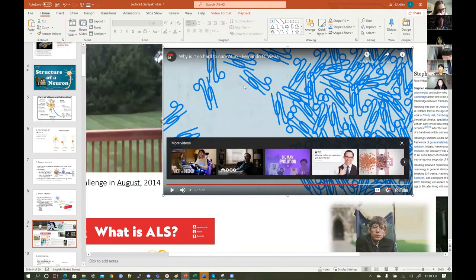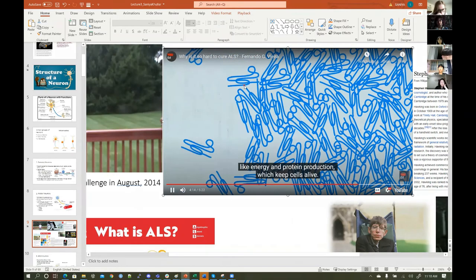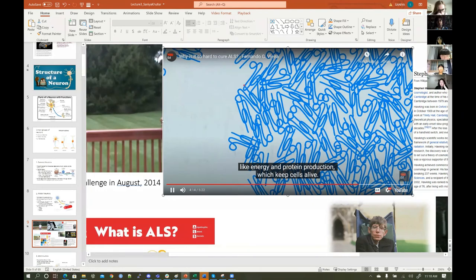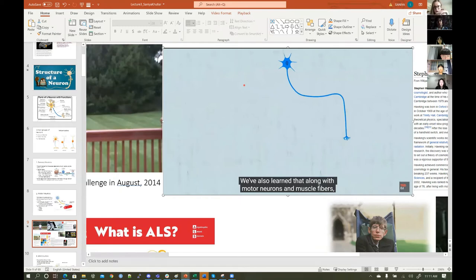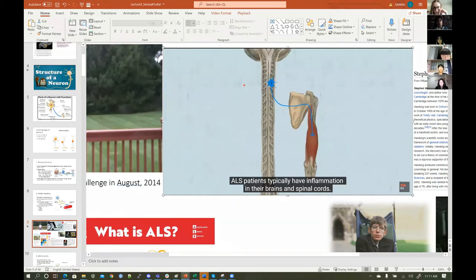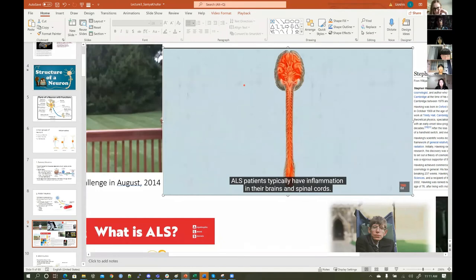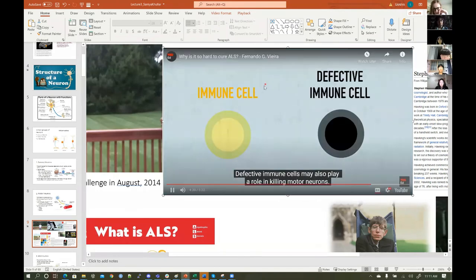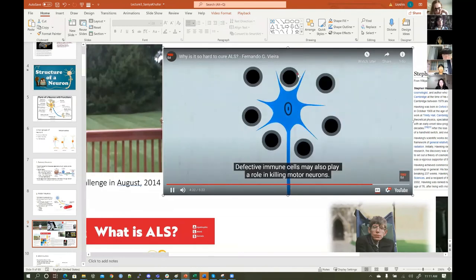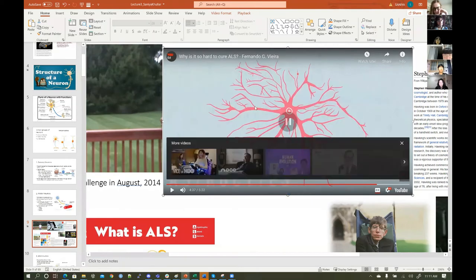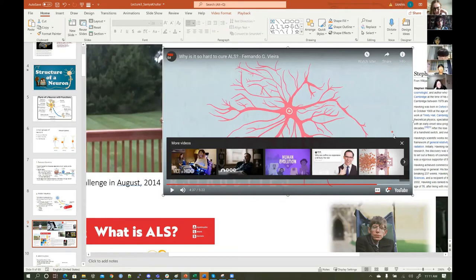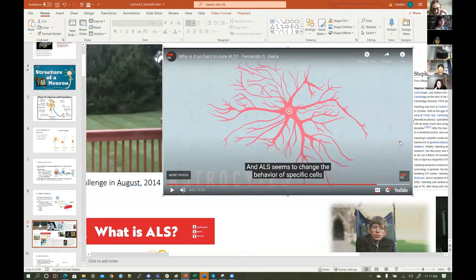There are all these things on a genetic level. Proteins are very, very important — energy and protein production keeps cells alive. ALS could involve other cell types beyond motor neurons and muscle fibers. ALS patients typically have inflammation in their brains and spinal cords. Immune cells may also play a role in killing motor neurons. ALS seems to change the behavior of specific cells — astrocytes, oligodendrocytes, microglia — these are glial cells in the brain that are assisting neurons.